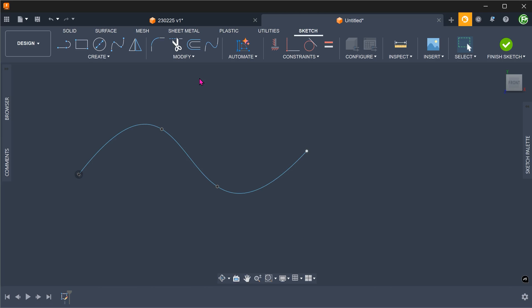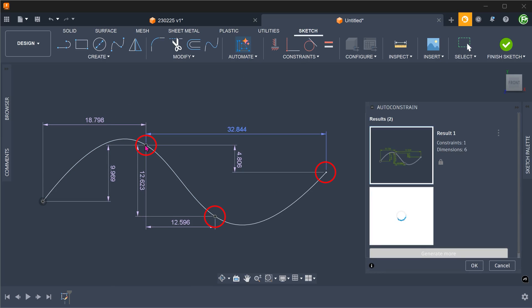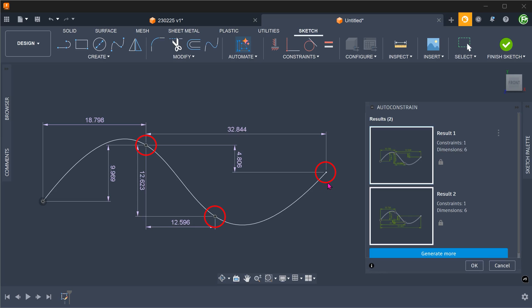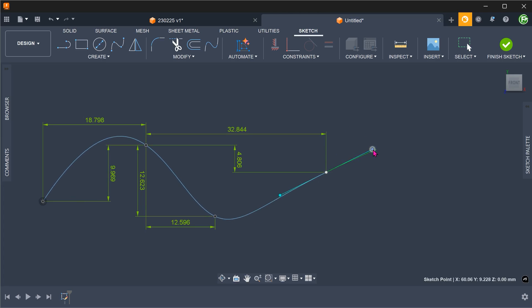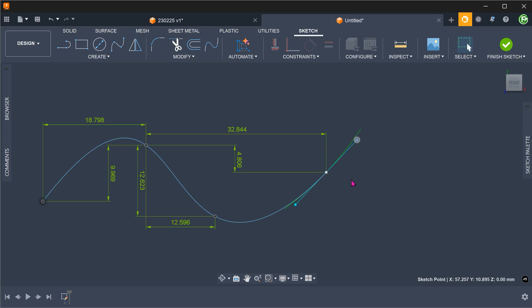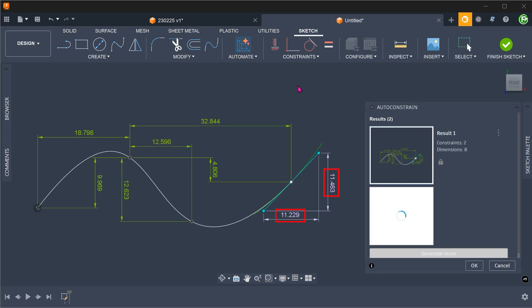If you have sketched splines before, you will know that they are notoriously difficult to dimension. Let's see if we can use the auto-constraint feature to help us. Let's draw a fit point spline in space and auto-constrain it. It looks like all the spline points have been fully defined. What about the spline handles? They are still underdefined. What I have found is that you will need to activate each spline handle individually before applying the auto-constraint command to define them. So do be aware of this.